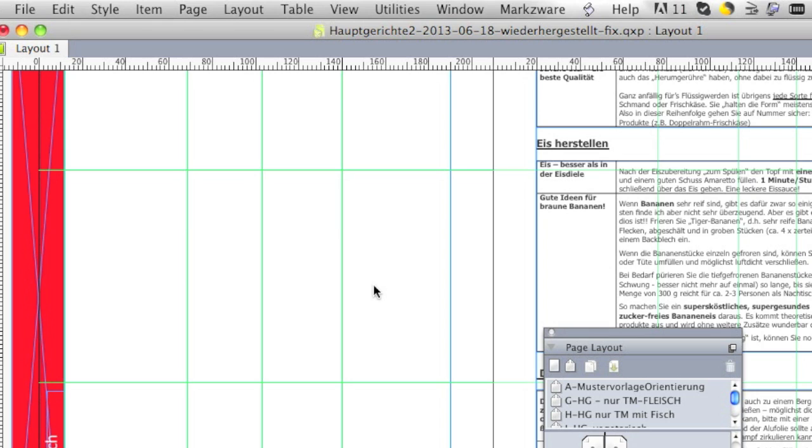And once again, this was an InDesign file. Now we're in Quark, so at least now I can work with the file. InDesign wouldn't even work anymore. It just would crash. So I deleted that text, resaved the file.